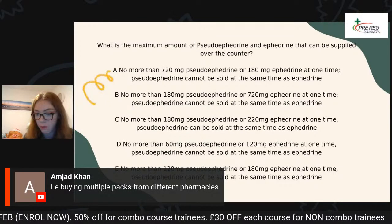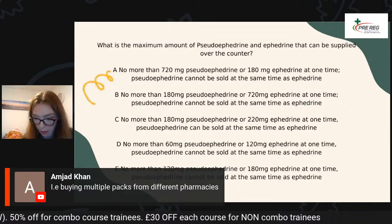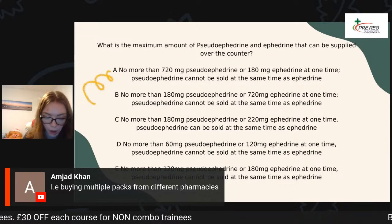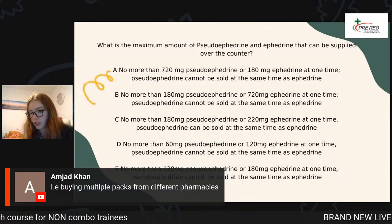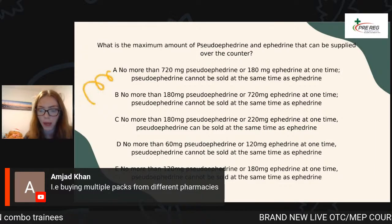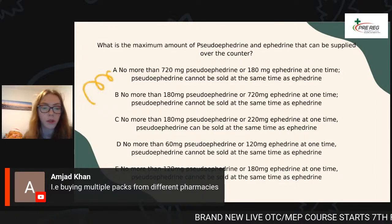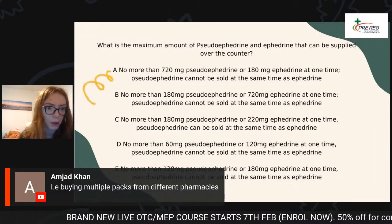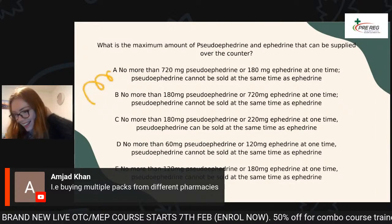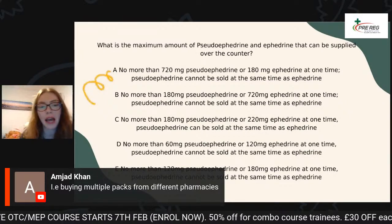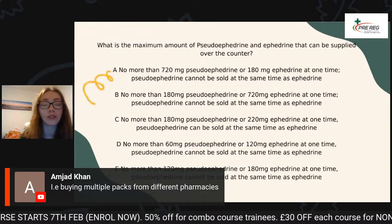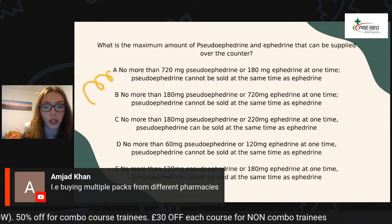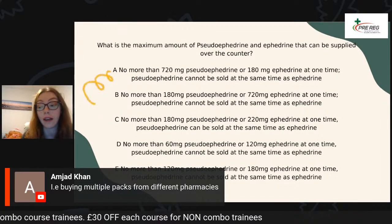They could also be a little bit sneaky — two options could both have the right quantities but one option could say pseudoephedrine and ephedrine can be sold together and the other says they cannot. So just be careful of all of those things. The most important thing is that you do not sell it in your pharmacy as the responsible pharmacist. Don't help them make crystal meth — it is really important for you guys to know the legal restrictions in terms of pseudoephedrine and ephedrine.